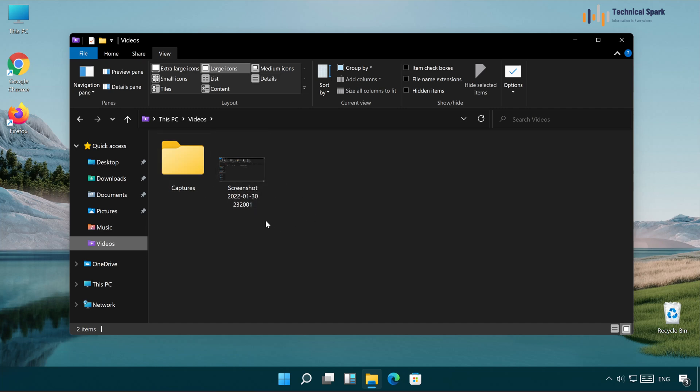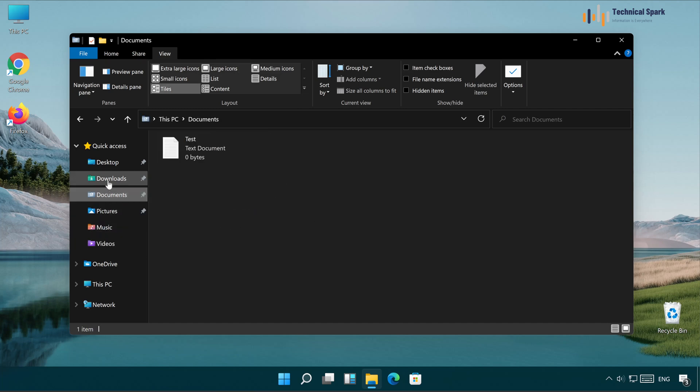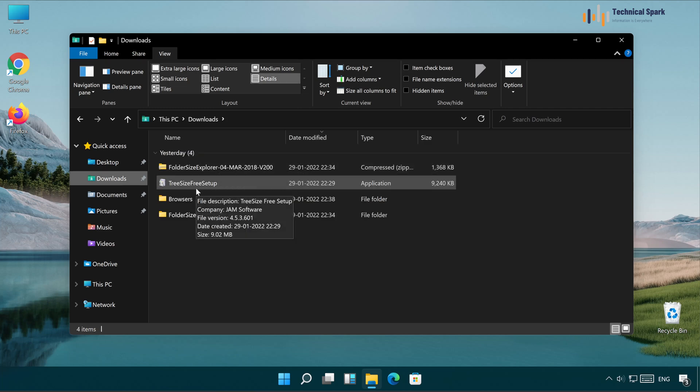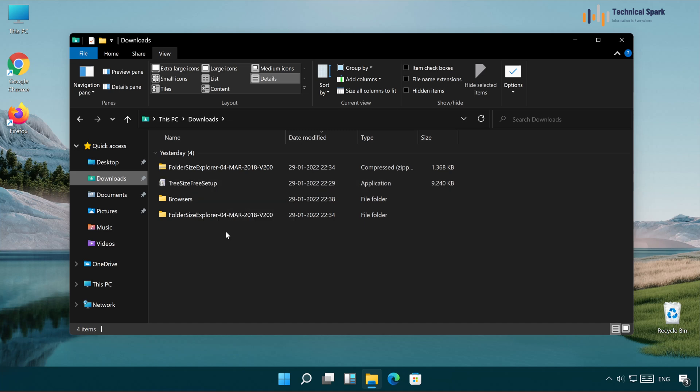So guys, this kind of view is kind of weird because it's always confusing me. And it gets very hard to identify any of the file which I'm looking for. So how to get rid of this? So no worries guys, I will show you the best way to set default folder view to all the folders and directories.